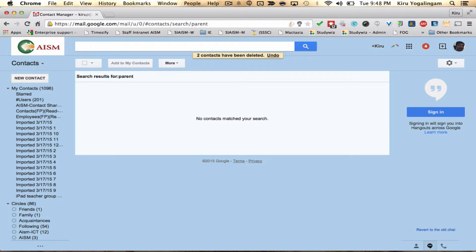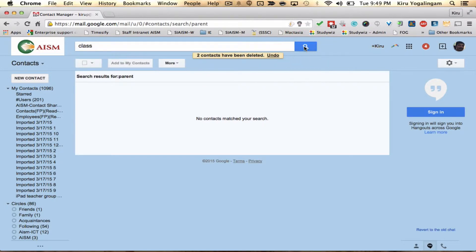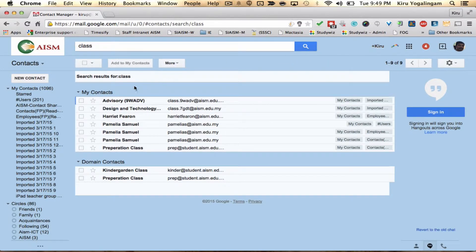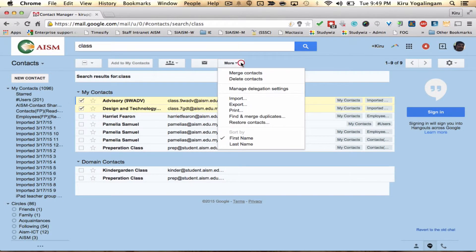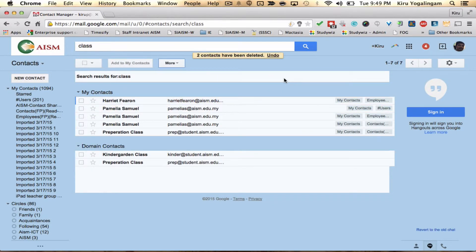I'm also trying to search for the student mail group. Click on the search button, select the email group, click on more options, then click on delete contacts.